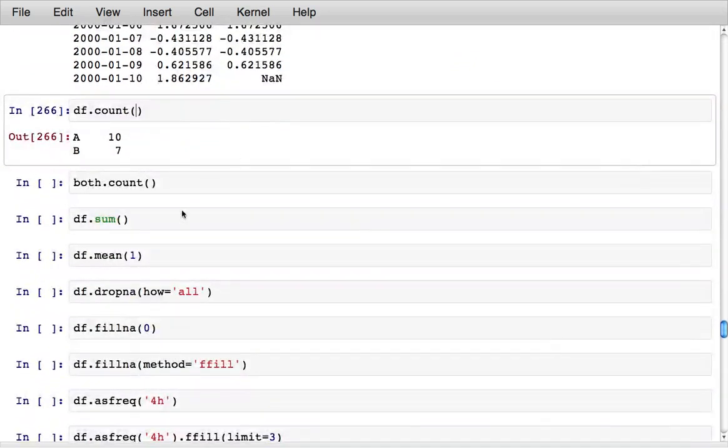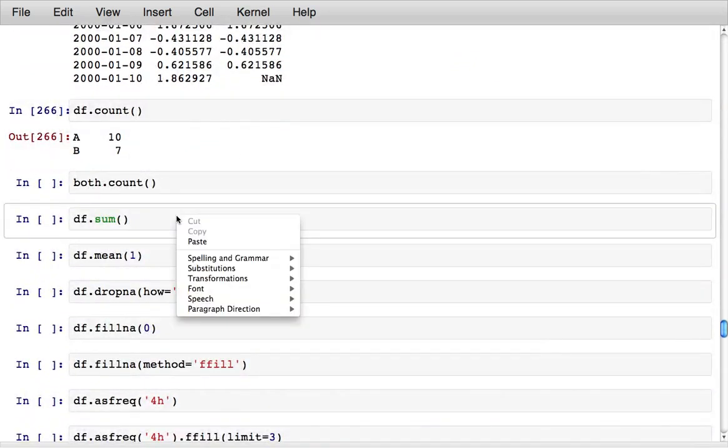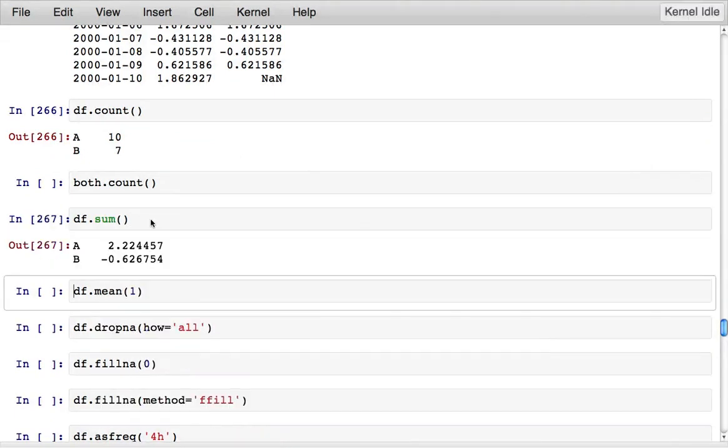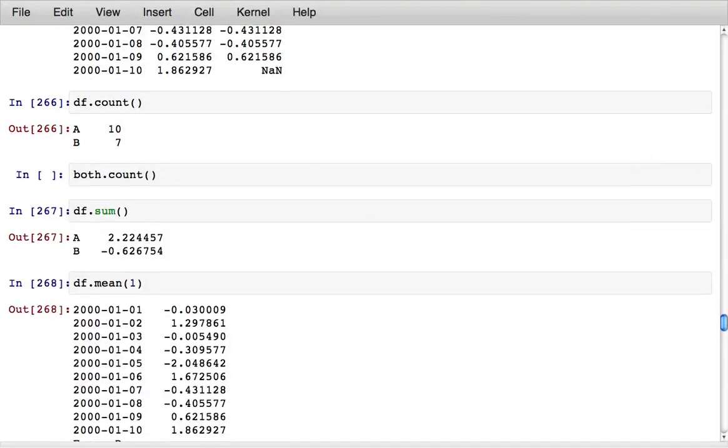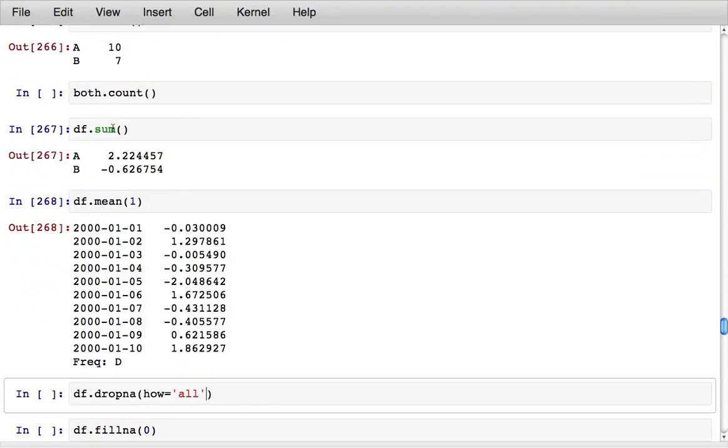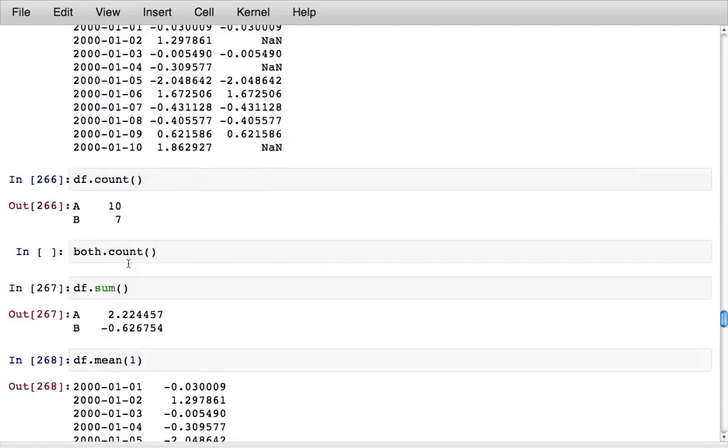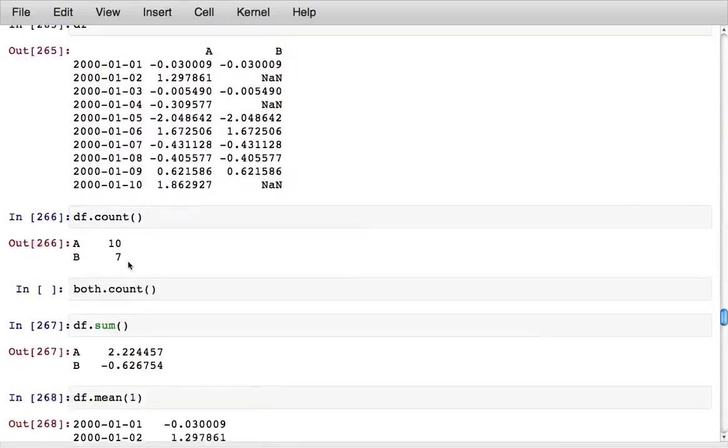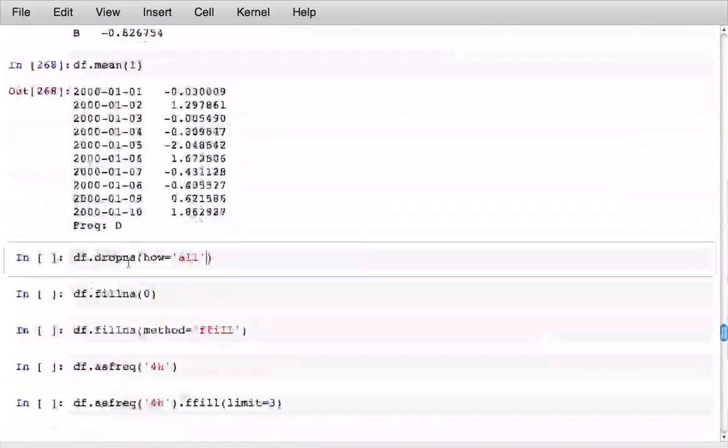But with arithmetic methods, statistical methods like sum and mean, here I computed the sum of the columns and it excluded the missing values automatically. Here I computed the mean of the rows and it excluded the NAs that are found in the B column.